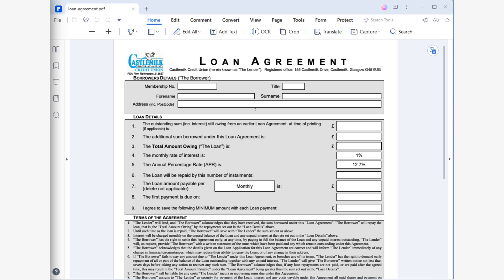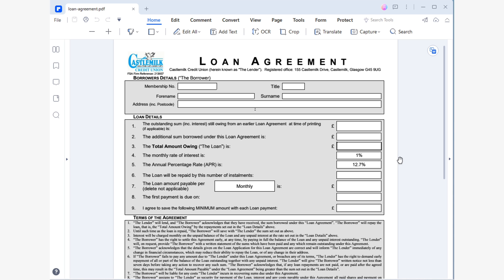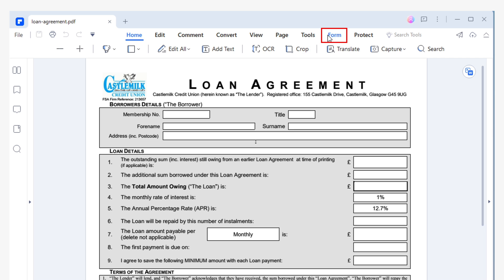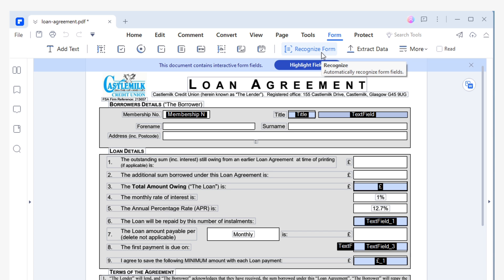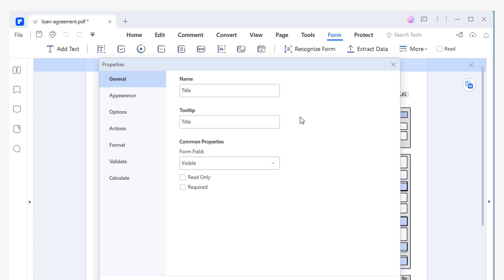To fill out a field on your form, first go to the home section, then simply click on the field you want to fill out. If this form isn't interactive yet, simply use the Recognize Form tool that I told you about earlier. Now, just write on it. Thanks to this tool, filling in form fields will only take a few seconds.